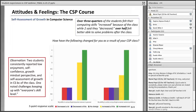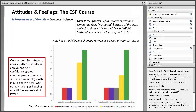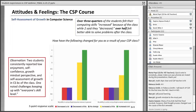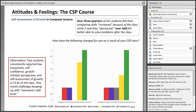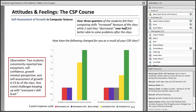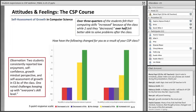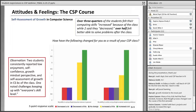Over half of the class felt better able to solve problems at the end of the course. In regards to attitudes and feelings, we had two students who exhibited a pattern where their attitude, self-assessment of ability was related to lower enjoyment, self-confidence, and a rejection of a growth mindset perspective — things that seem correlated with lower self-assessment of growth in computer science. Even within this small class of students who all have learning differences, there's variation just as you would see in any classroom with a wide range of learner profiles.